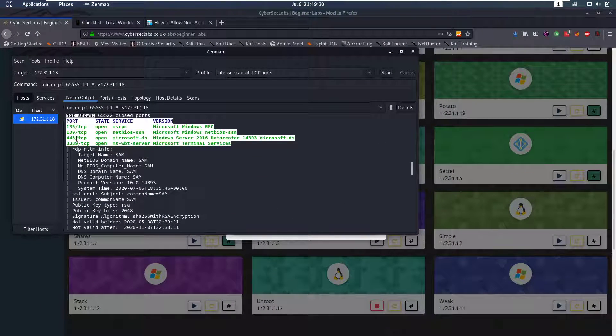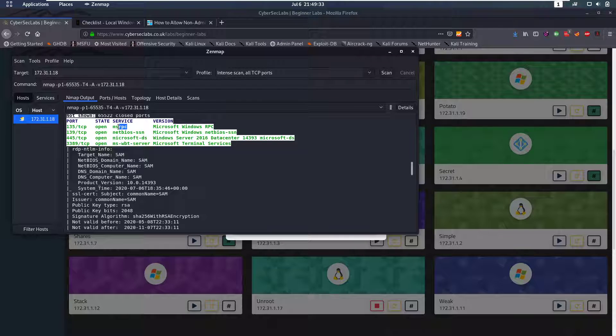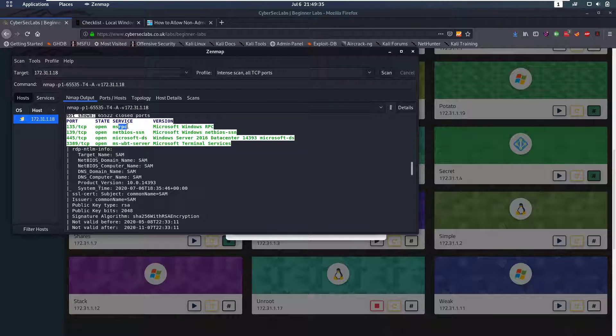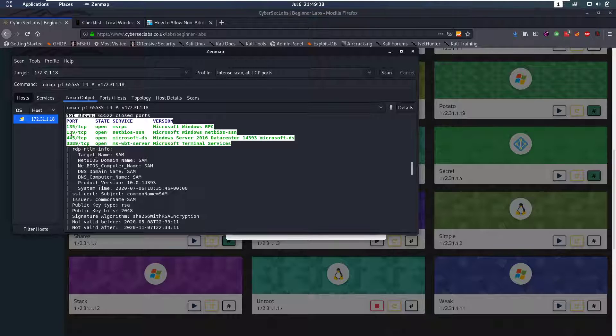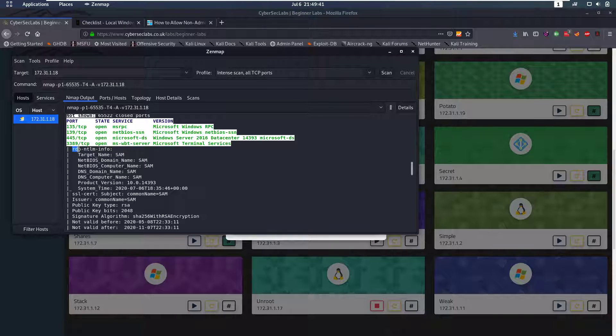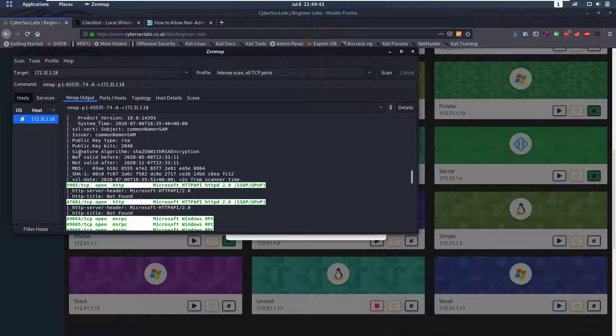So first of all we do an nmap scan and we notice that we have an RPC port open. This is a protocol for Windows machines to talk with each other. We then have SMB open on these two ports. Then we have RDP, Remote Desktop Protocol open.